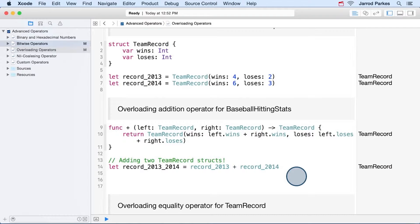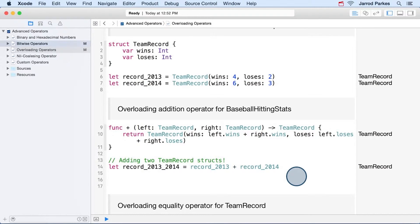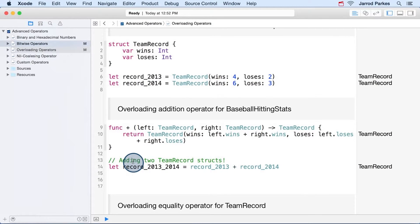Now you may be asking yourself, if I had to define the addition for team records, does that mean addition is defined for ints, strings, floats, and other basic types too? Well, that's a great question, and you're right, they are.